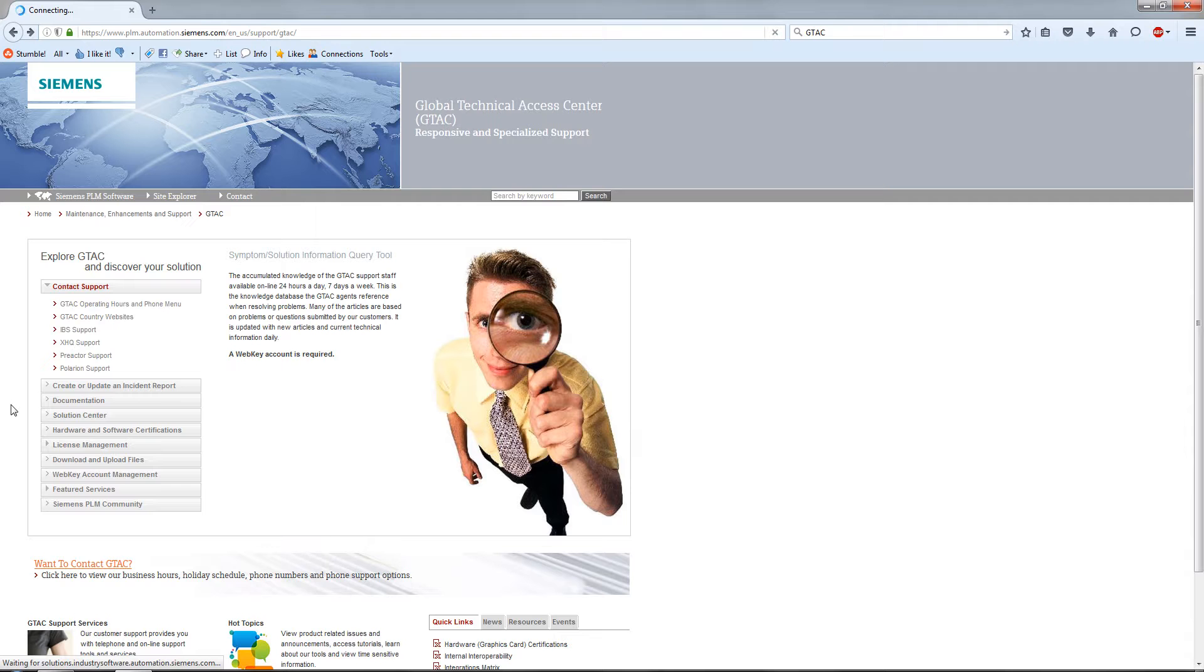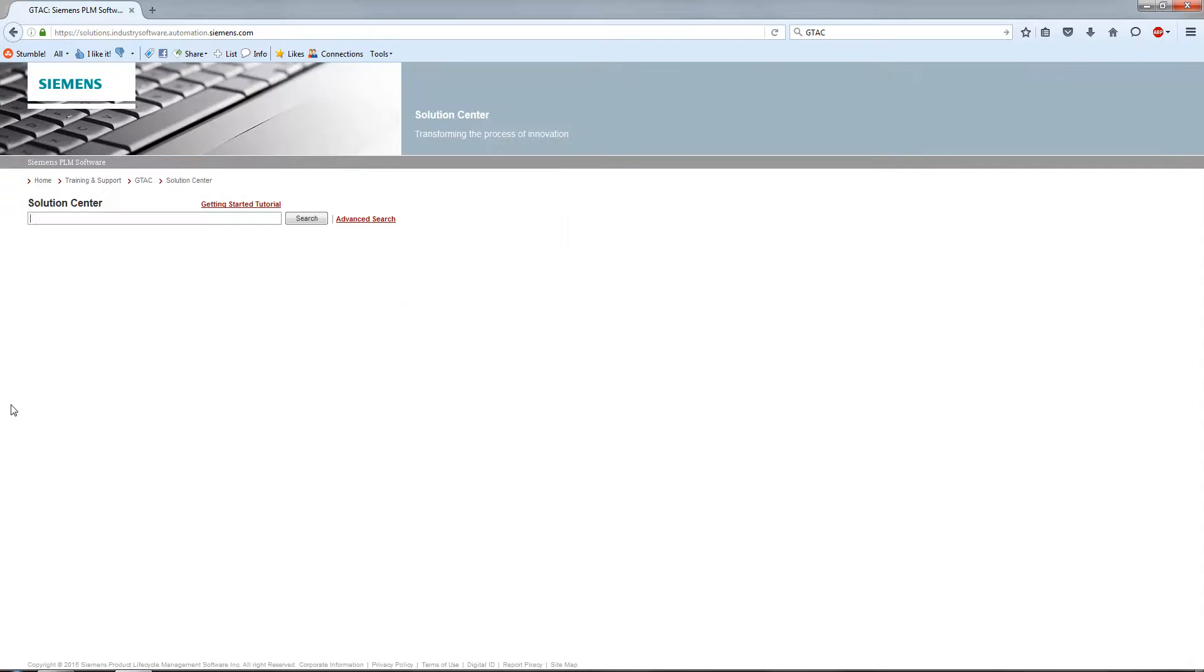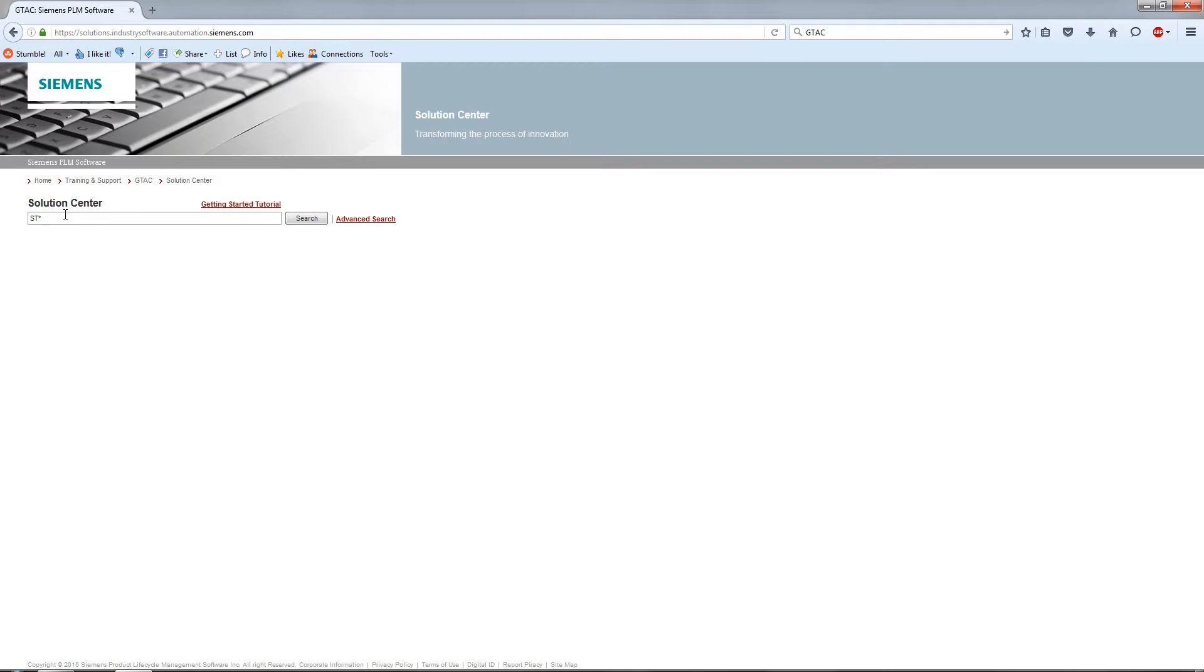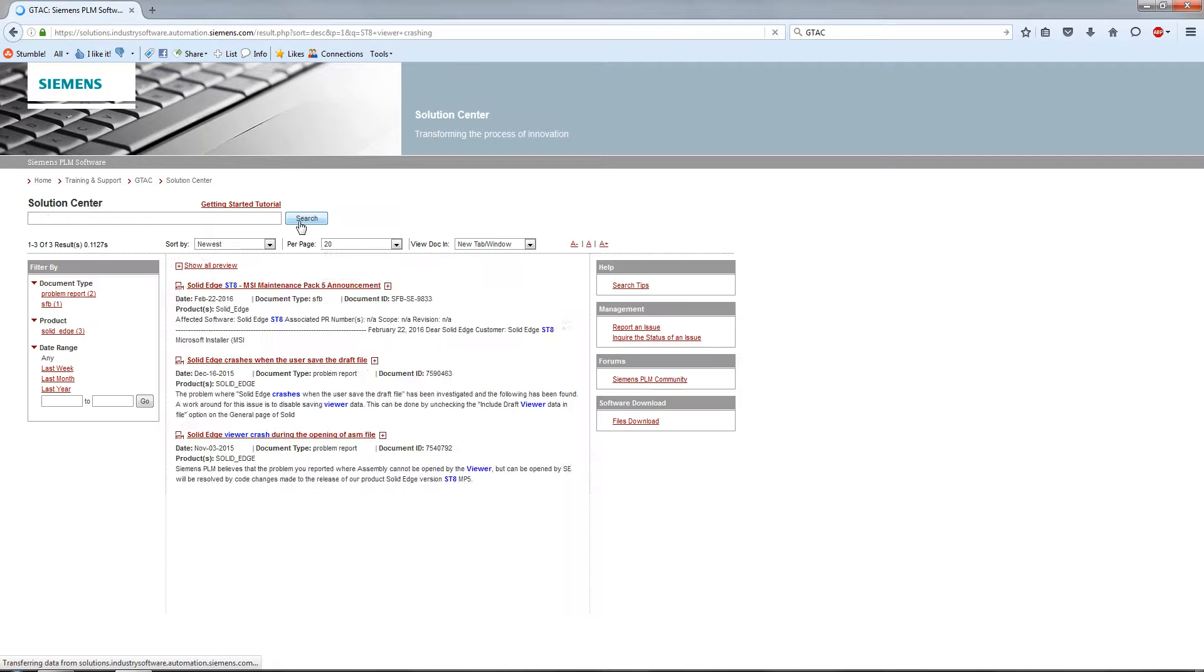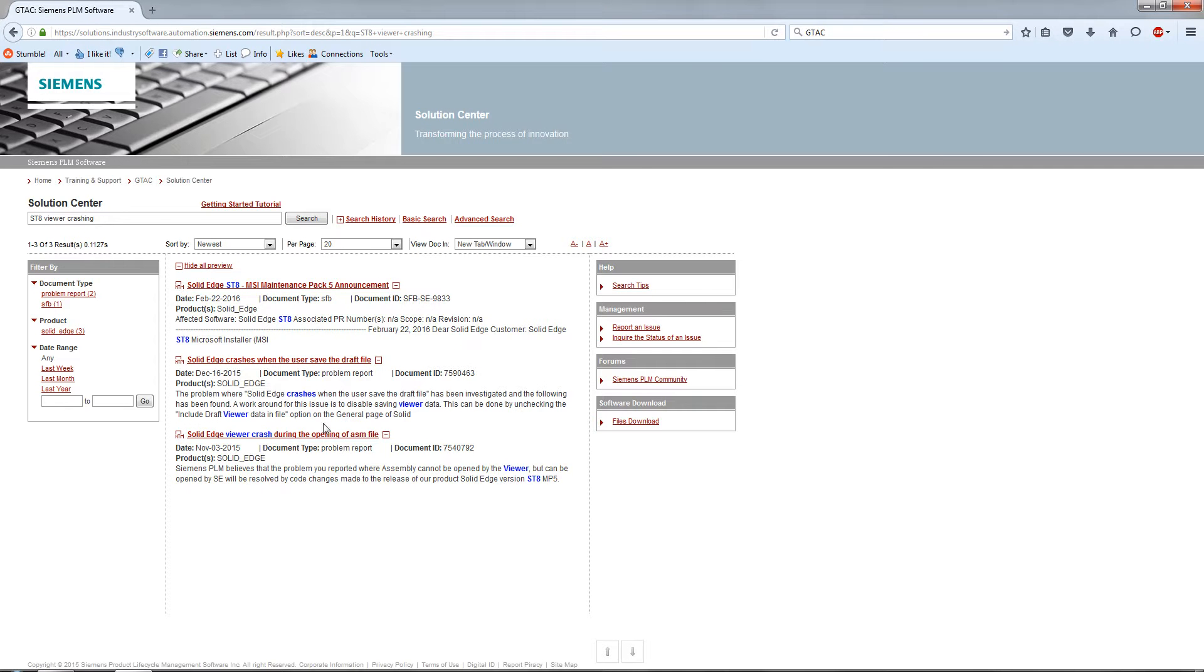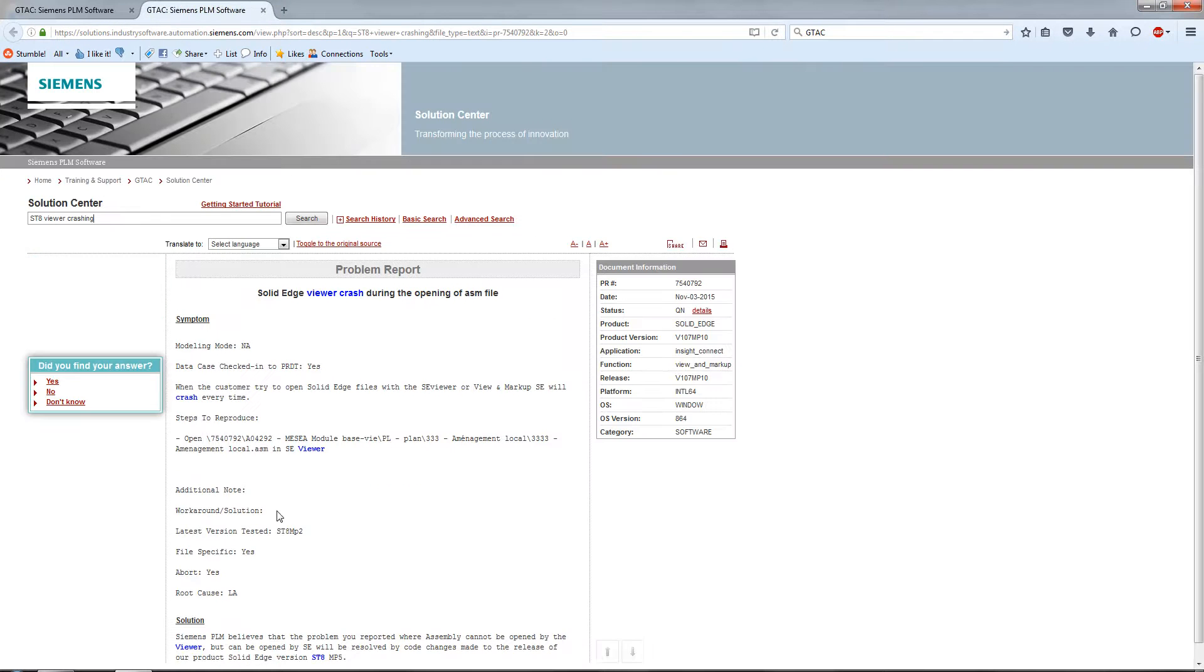Solutions Center takes you to a location where you can search for information on perhaps a problem you're having or documentation. Let's say I'm using ST8 and my viewer is crashing all the time, so I search for viewer crashing. We have three tags here. Solid Edge crashing during opening of an assembly file. Let's take a look at what's inside there.